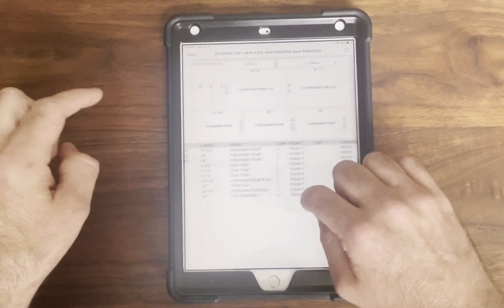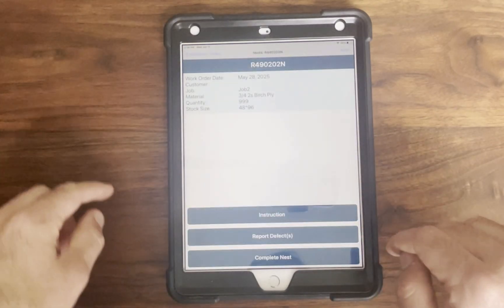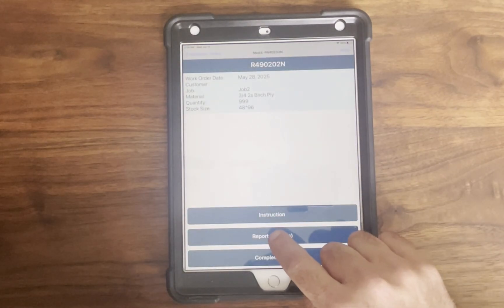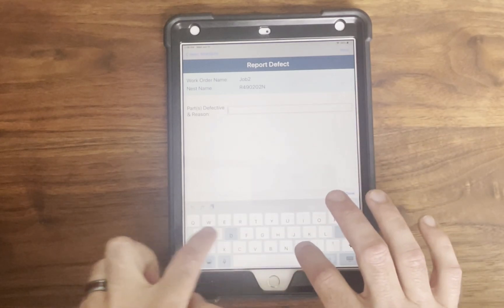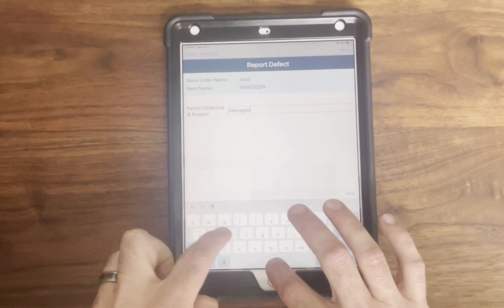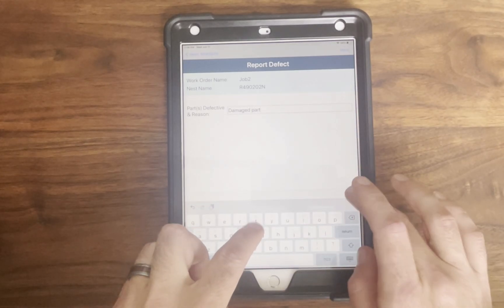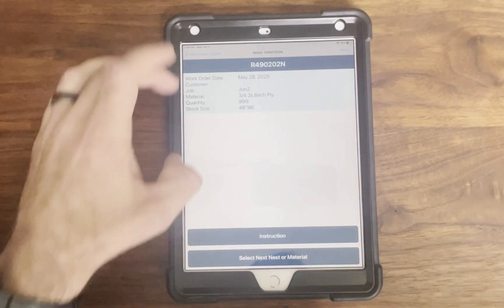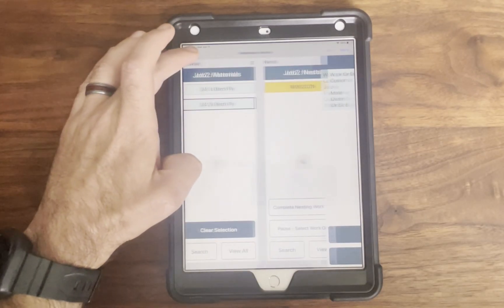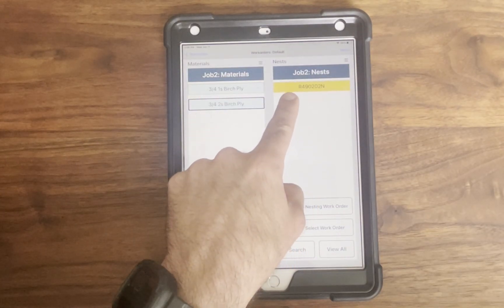Defects can be logged by clicking the report defect button built into the app. Operators choose whether to rework or scrap the part. The statuses are color-coded so green means complete and yellow means it's still defective.